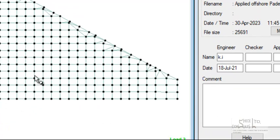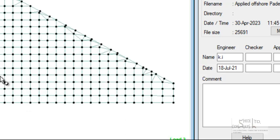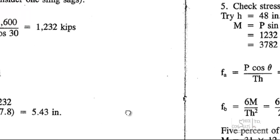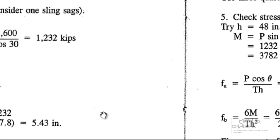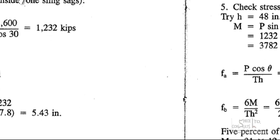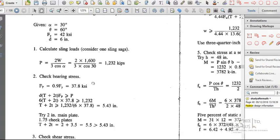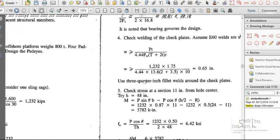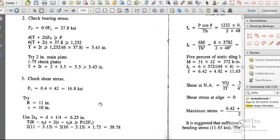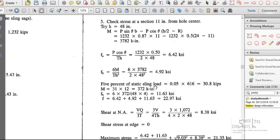We want to look at the structural finite element analysis and design of a heavy lift pad eye for an offshore topside platform. This is a comprehensive manual calculation that verifies the adequacy of a pad eye against bearing stresses, shear stresses, and combined principal stresses associated with the axial and bending stresses.